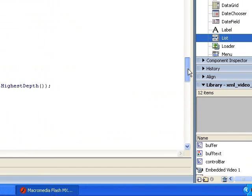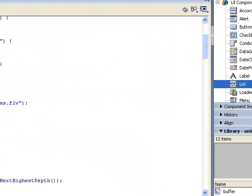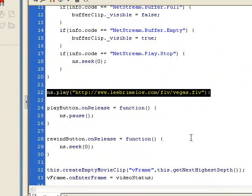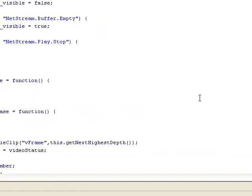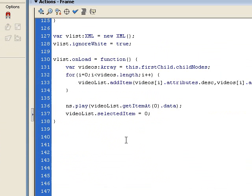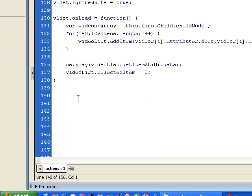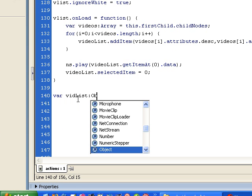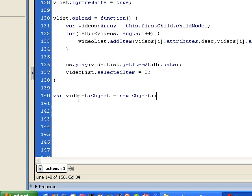Up in our old code, we're manually telling it to play a video — here's the ns.play. I'm going to go ahead and remove that, since now we're starting the video playing inside of our XML onLoad event. Now that we've set this up, we need to create a listener object which is going to respond to changes in the list component. The first thing I'm going to do is create that listener object — I'm going to call it vidList, and create a generic object: equals new Object.